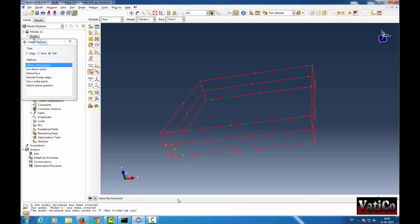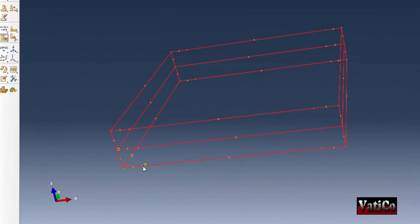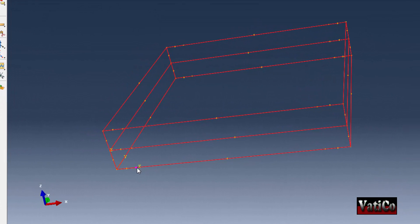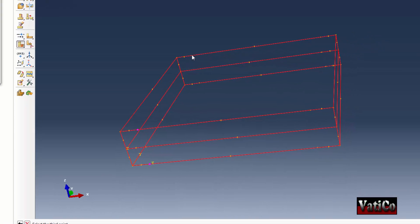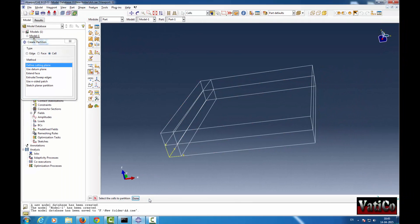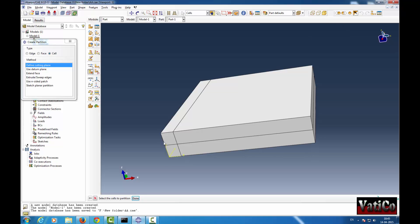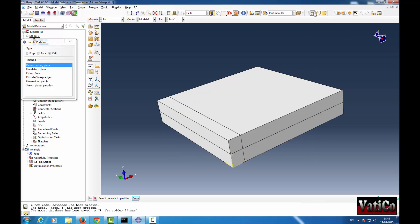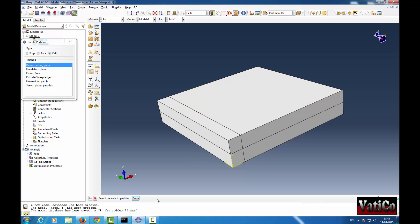Choose 3 points. We can choose this point and this point. Click Create Partition. See — it partitioned! Similarly, we can partition along this direction also.